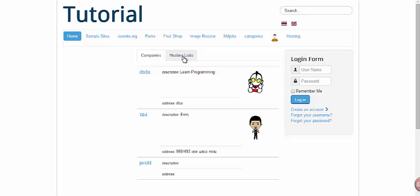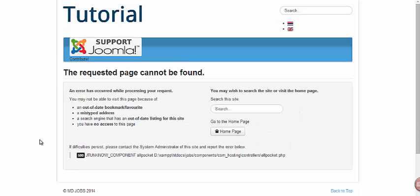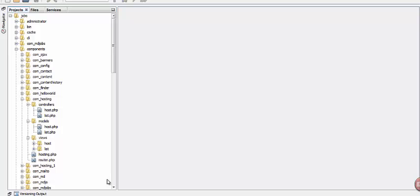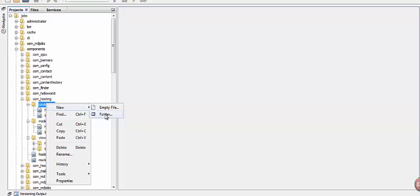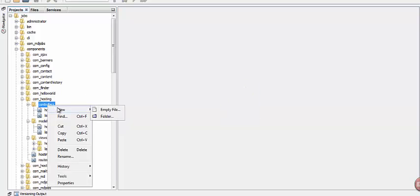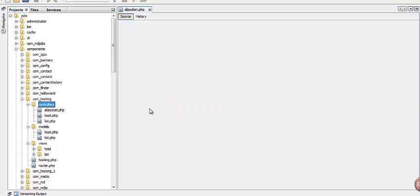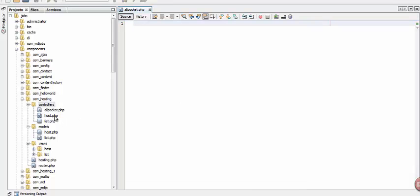So let's try to click this one. We don't have controllers yet for this file, so let's create a file named all_packet under the controllers folder. Our task here is to show all the packets.